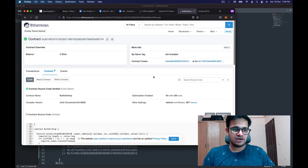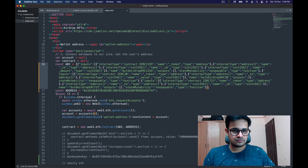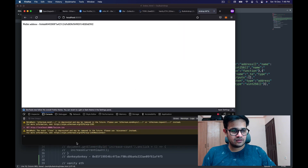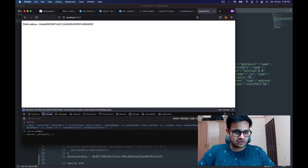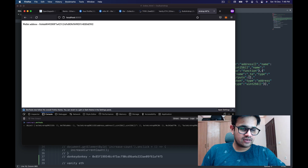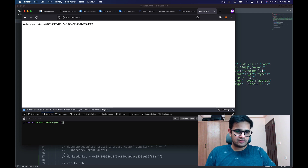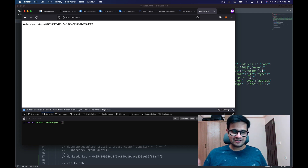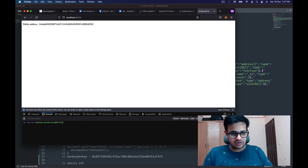And the ABI of the bulk airdrop contract, which I can find on Etherscan. I go back and refresh. This time the contract I have should be the correct one. I can check the methods — bulkAirdropERC1155 is there, ERC20 is there, and ERC721 is there. The next thing I'll do is call methods.bulkAirdropERC721. This is how I can invoke a method, so first I need the token address of the NFT I'm trying to send.